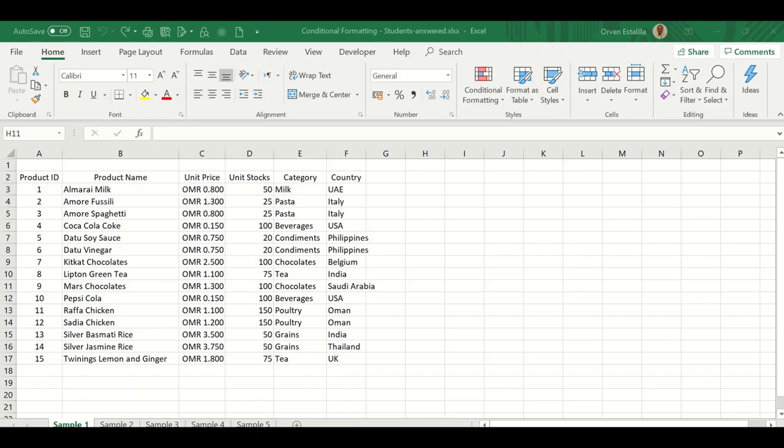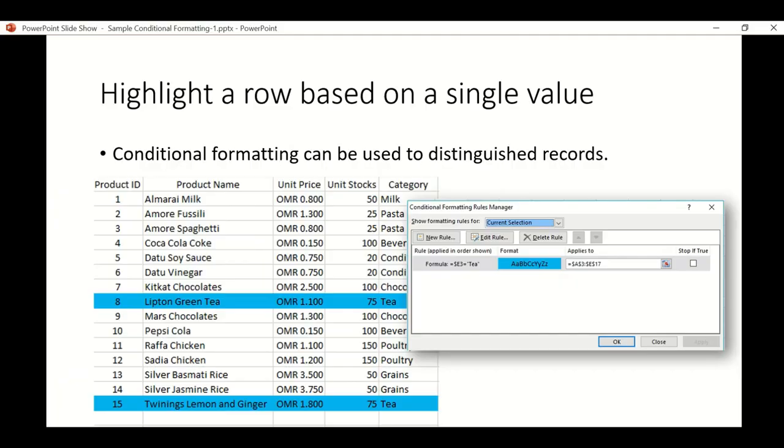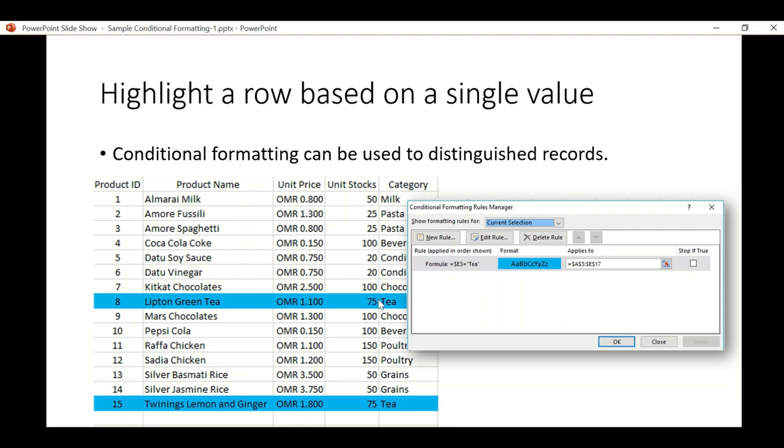Let's see our PowerPoint presentation. It says highlight a row based on a single value. You can see this is how it should look like when we go for the formatting rules manager. The example wants us to highlight the category which is T. We're going to highlight the whole row.